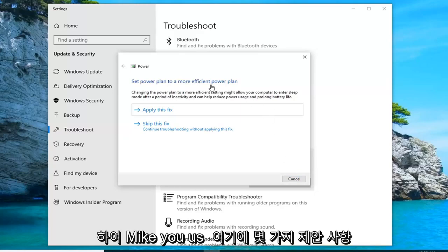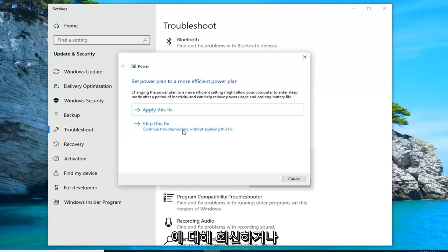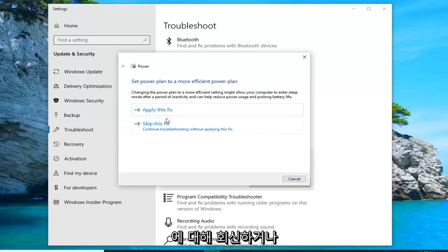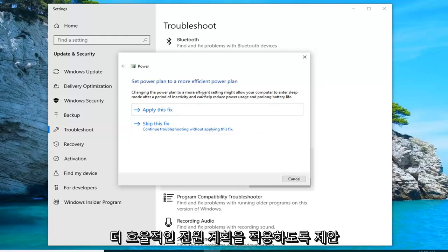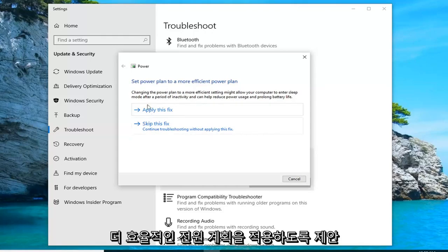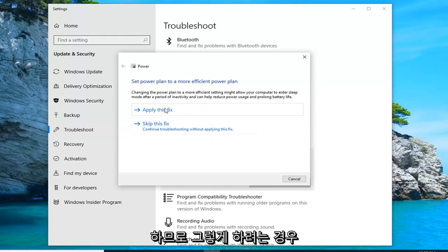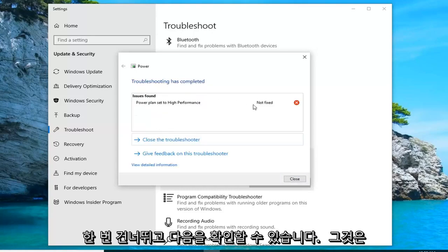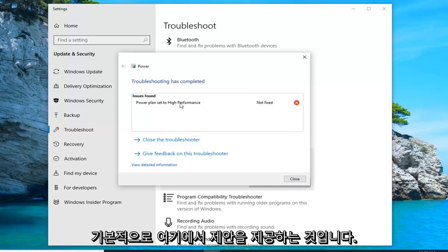So it might give you some suggestions here. I'd suggest either applying or skipping if there are problems being fixed. So it's suggesting that we apply a more efficient power plan. So if you want to try doing that, you want to apply. Otherwise, just left click on skip.